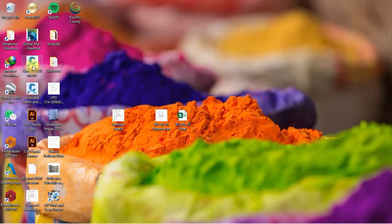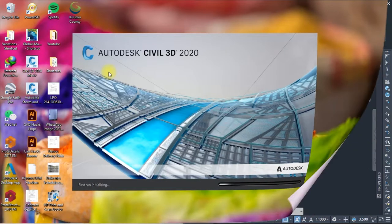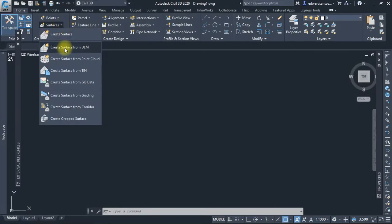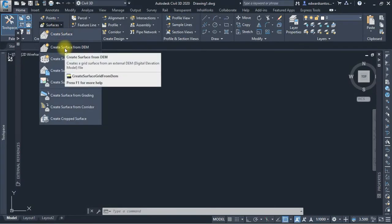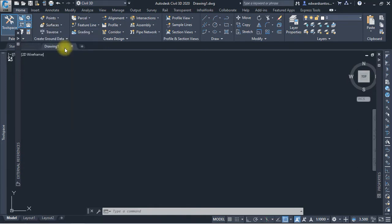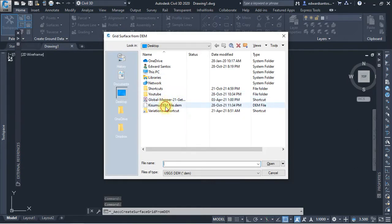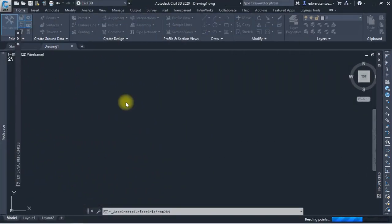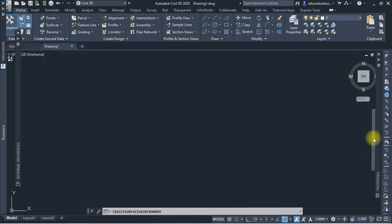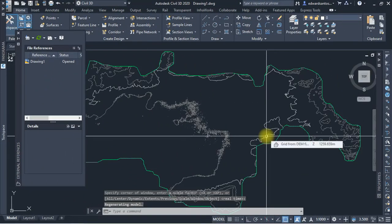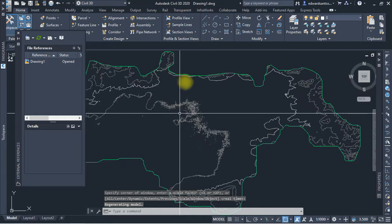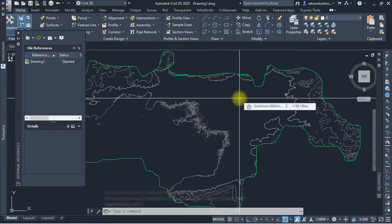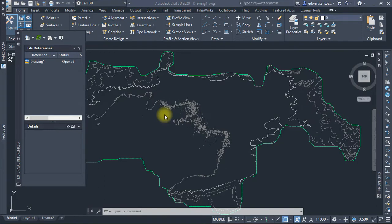I want to open Civil 3D 2020. It's loading right now. We want to put a surface from a DEM file. We'll click on that, then we select our file that we have created on the desktop, open it, and it will be reading the points directly from the file. We do Zoom Extents. Now this is our custom surface content done in Civil 3D.